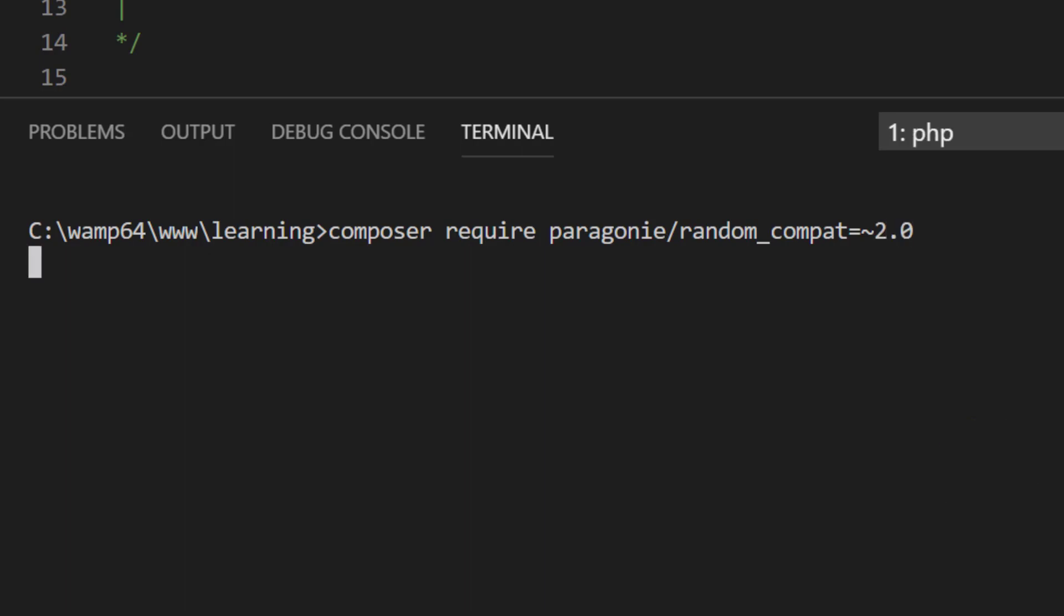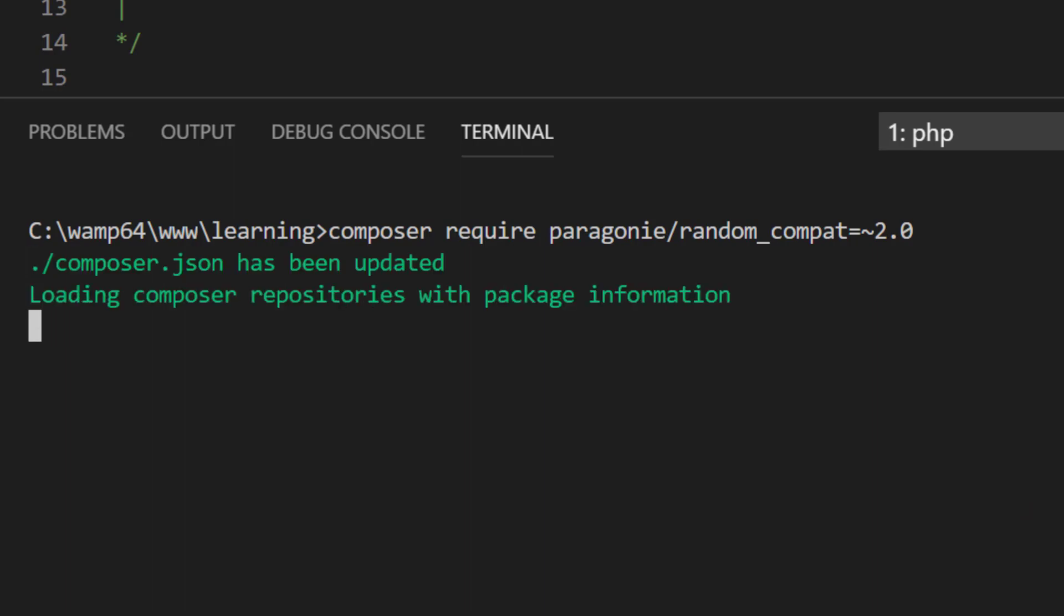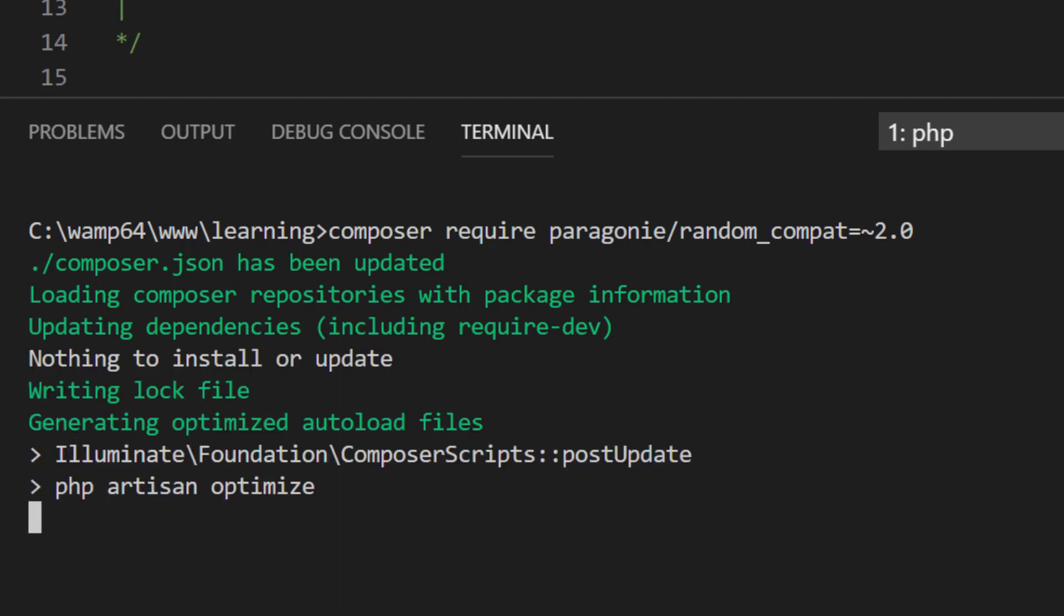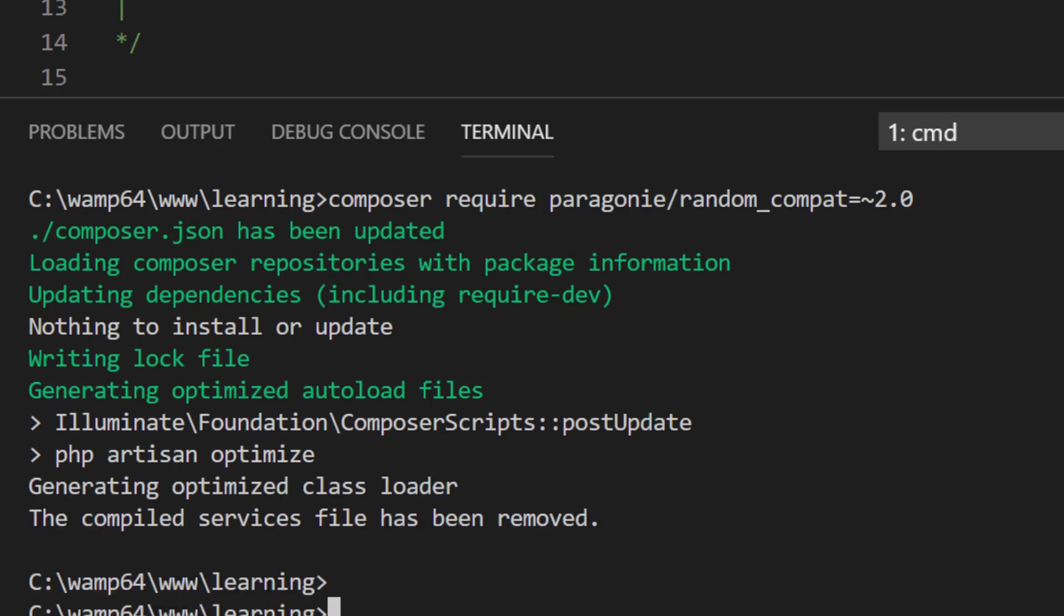As I have Laravel 5.7, it will not install Passport. So for installing Passport I need this package. If you have 5.7 then follow this procedure